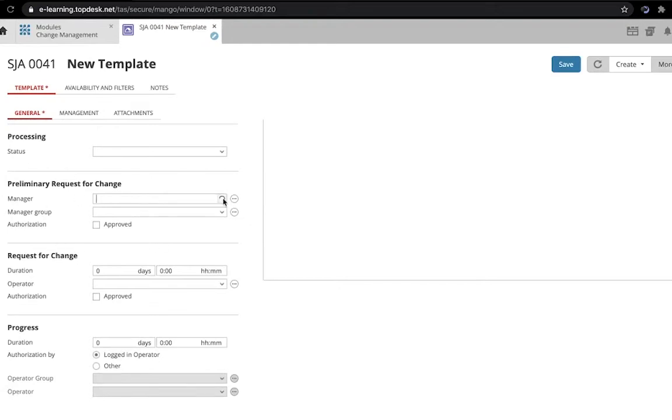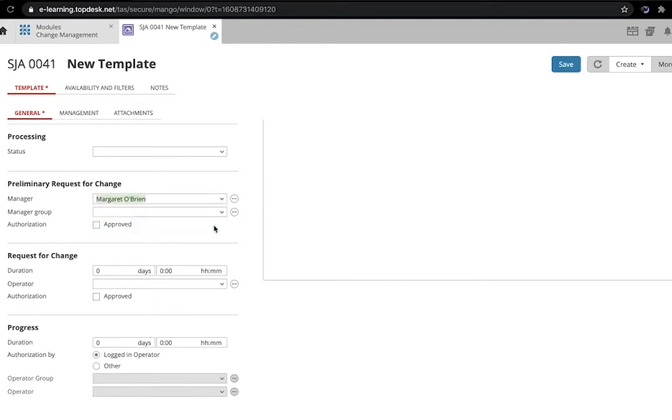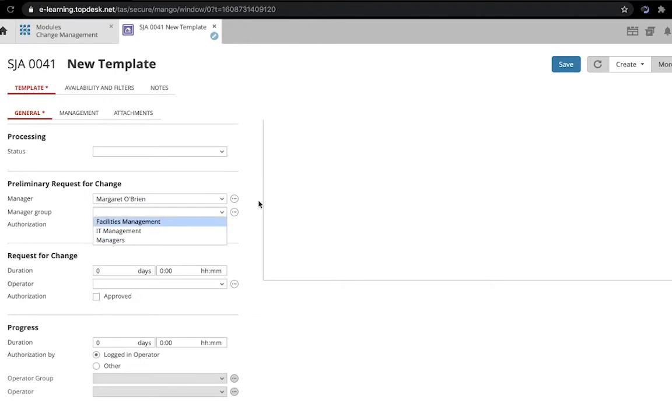We can assign a particular manager, or we can assign a manager group to perform the authorization.